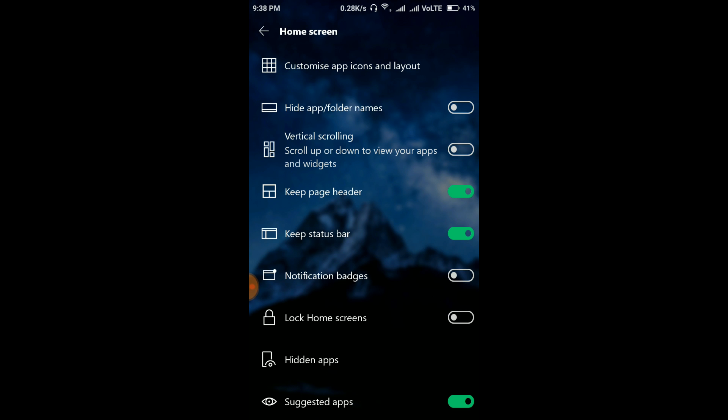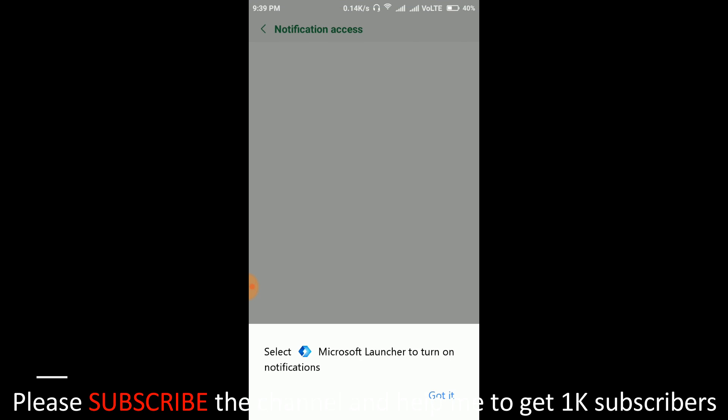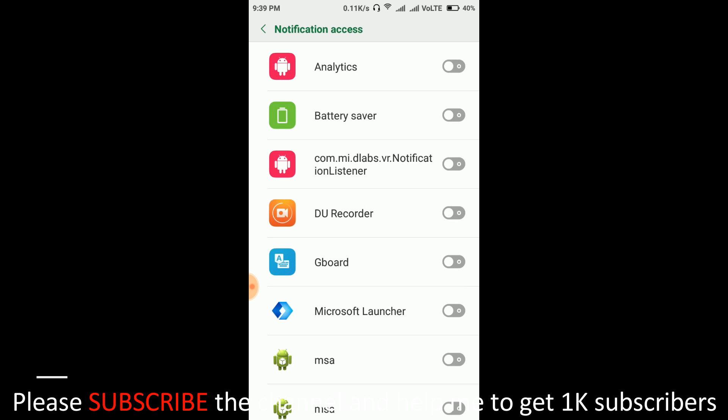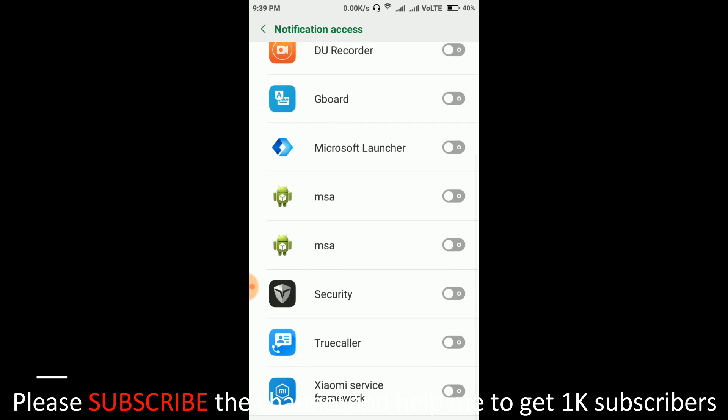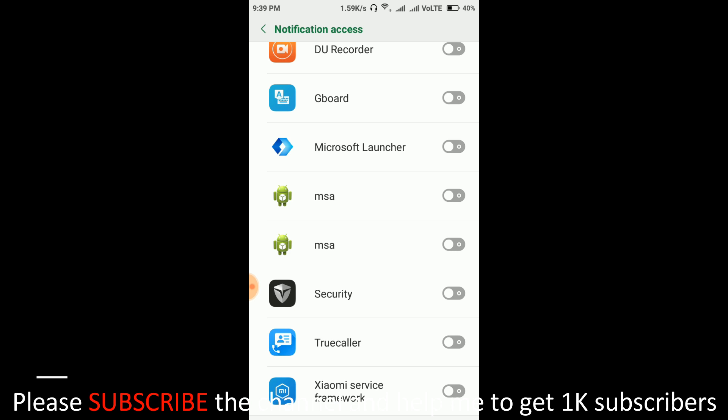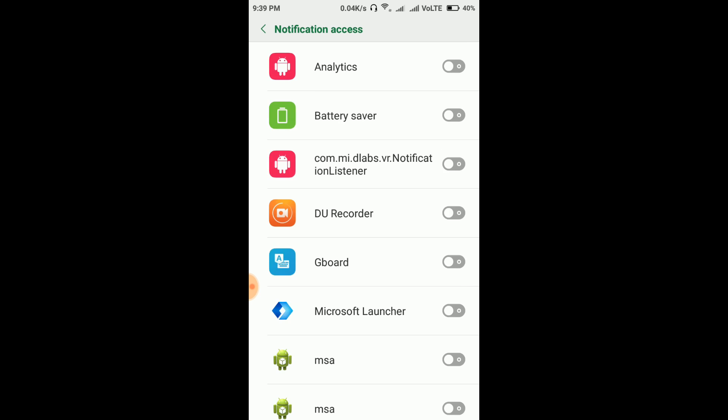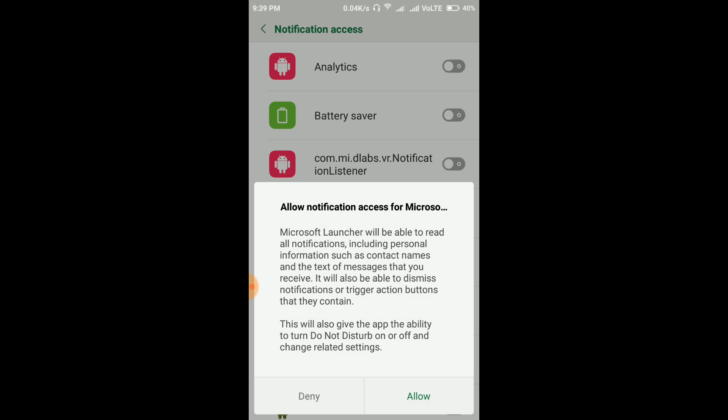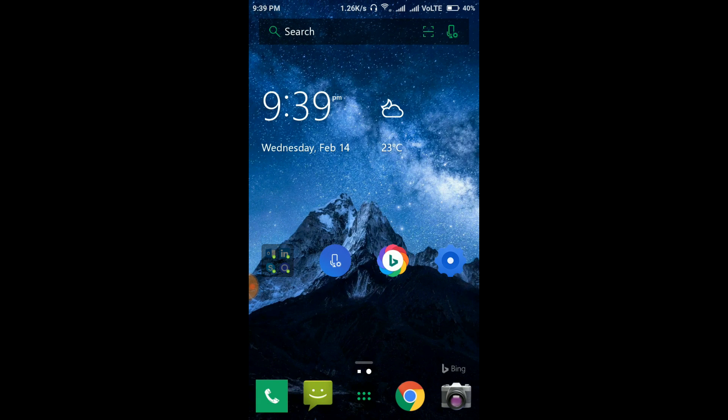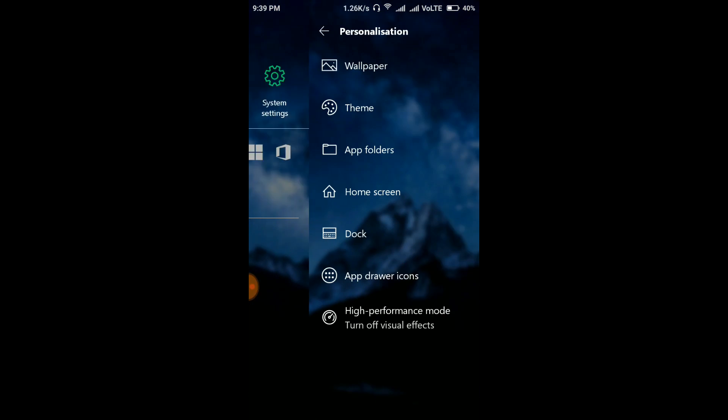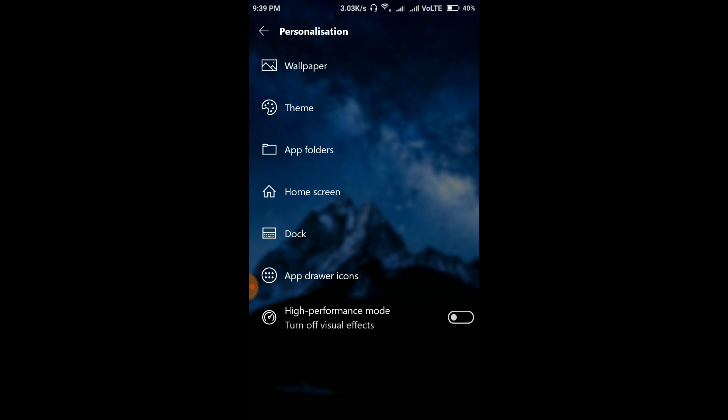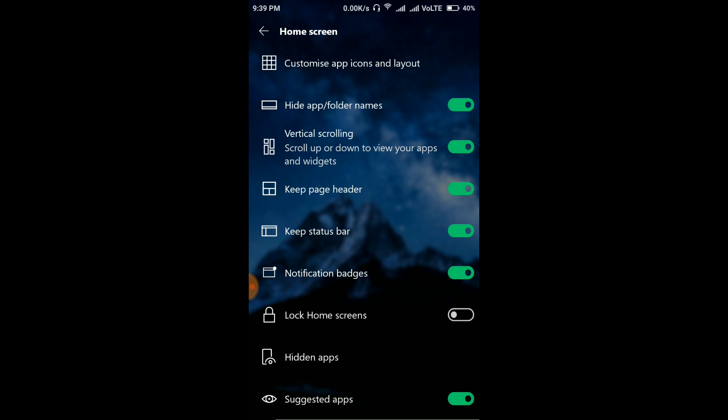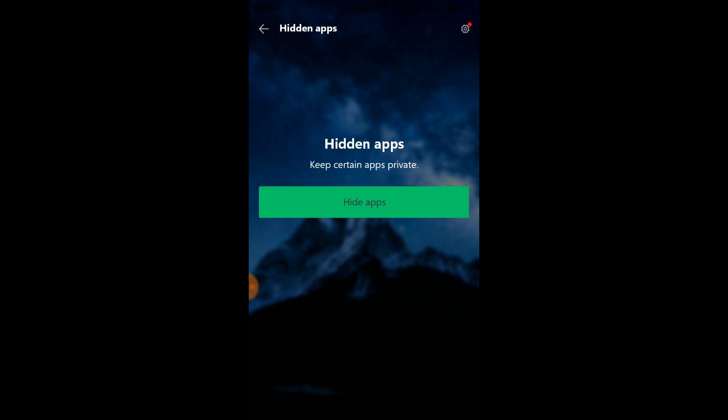Home screen. Now hide app or folder names. In this case app names won't be visible. I'm going to turn it on. Keep page header, keep status bar. Notification badges - if you turn it on you will see notifications in your email, in your calls, in your message. That means one or two will pop up whenever you get a new email or new message. Here turn on Microsoft Launcher. Allow it, so it will show notification messages. Again go to Settings, Personalization, Home Screen.